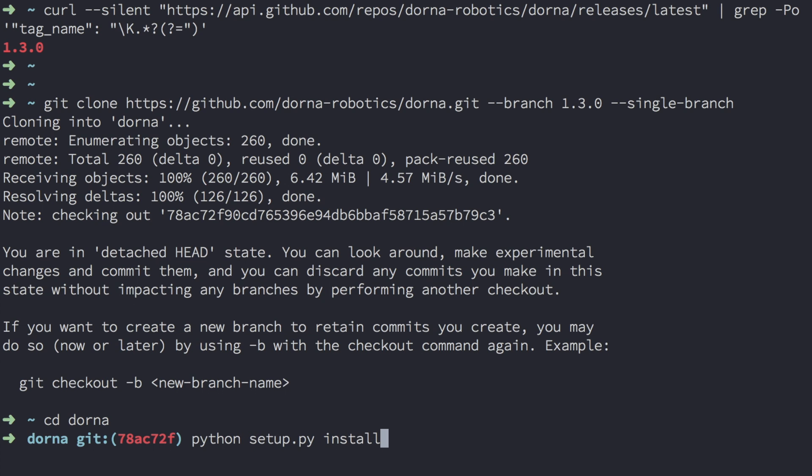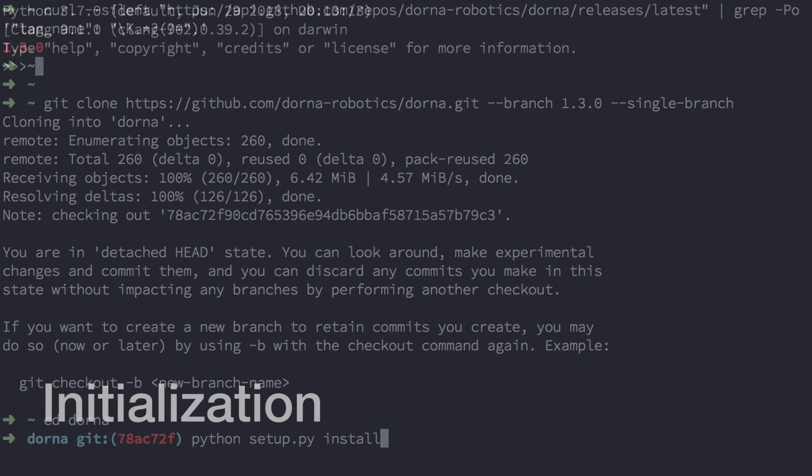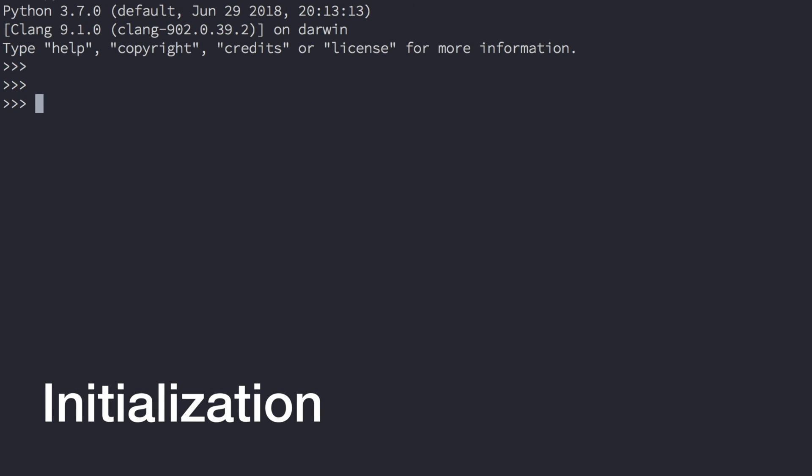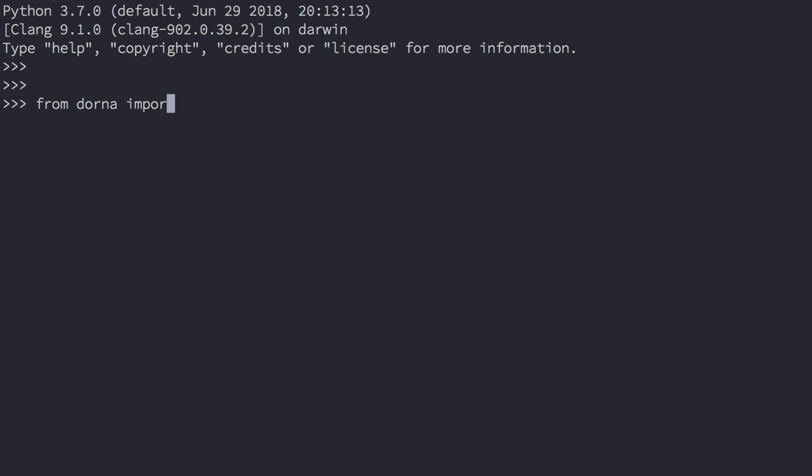Once you've installed the Dorna API, start an instance of Python, and let's start with initialization. To initialize the Dorna API, type from Dorna, import Dorna. Then, let's initialize the robot object. Type robot equals Dorna.